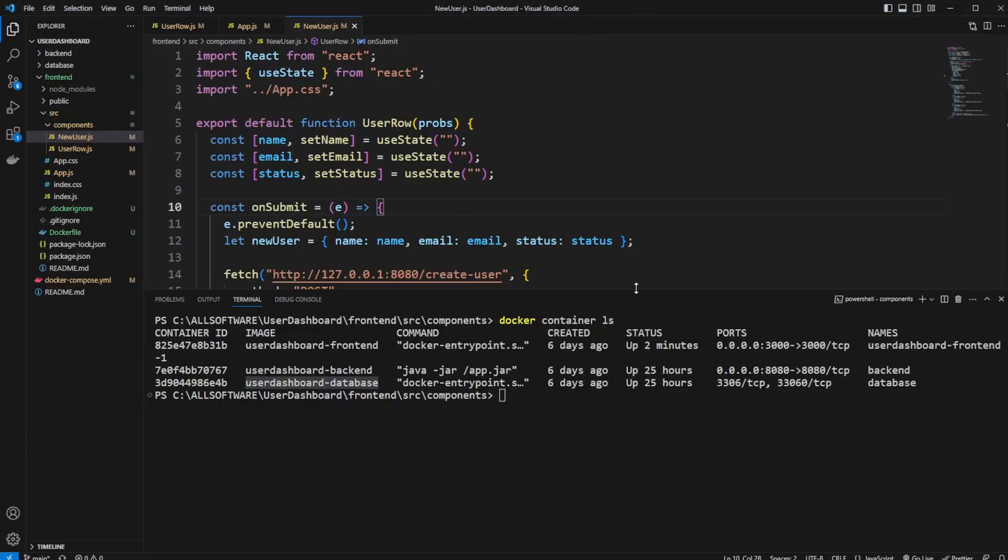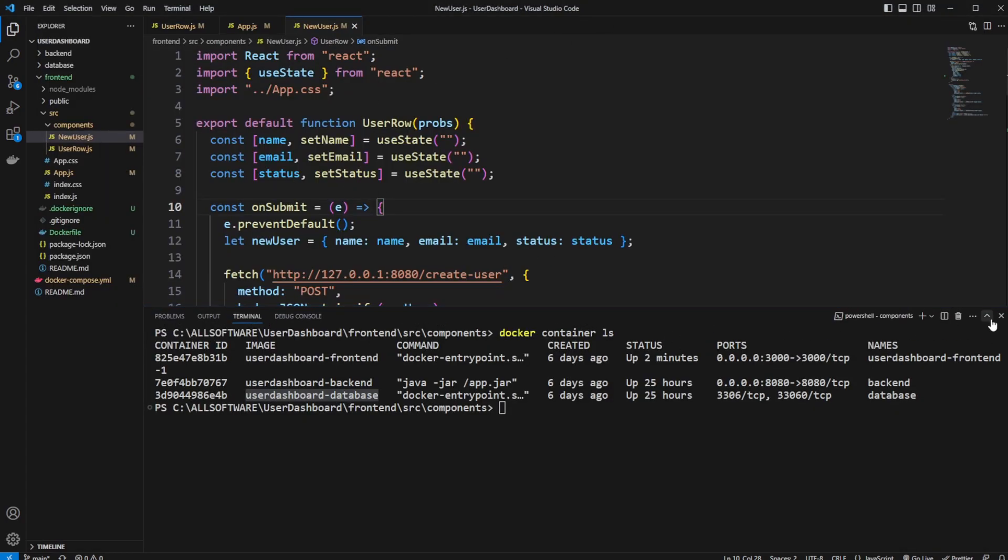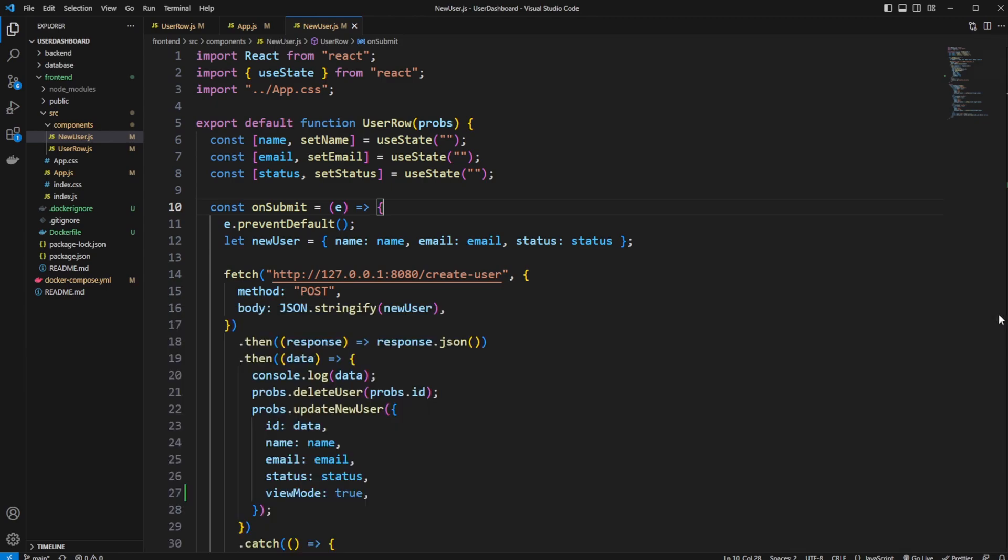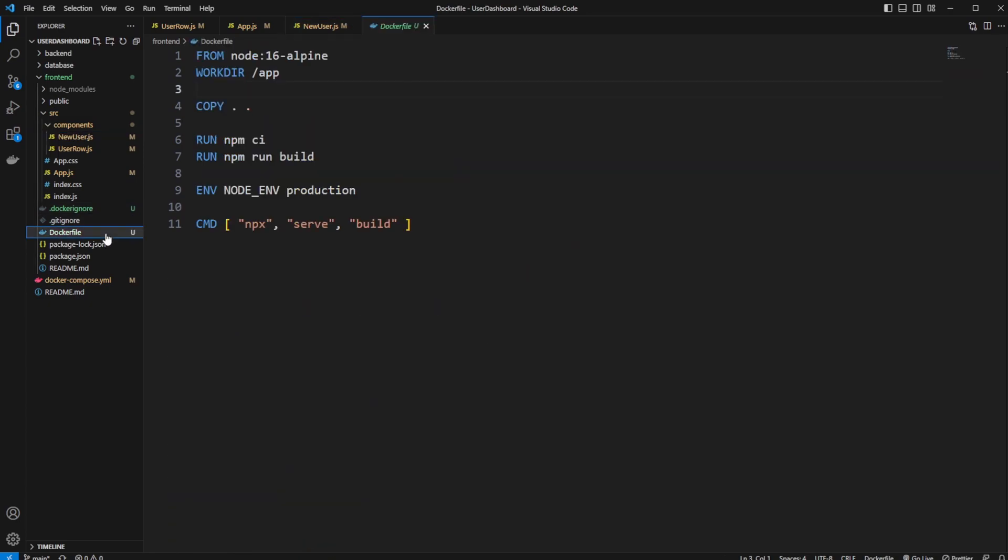And just to have a quick look, it is relatively simple. Inside my frontend project, part of my project, I have added a dockerfile, and the dockerfile is relatively simple.